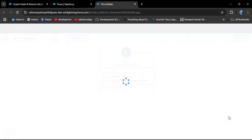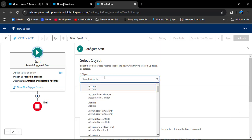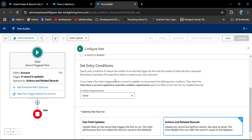In the Start element, we first need to select the object on which we are creating this flow. Clicking on the Object field shows all standard and custom objects. We select Account. Then we configure the trigger. In our case, when the Active field changes from Yes to No the flow should trigger — meaning we are updating the account record — so we select 'A record is updated'.